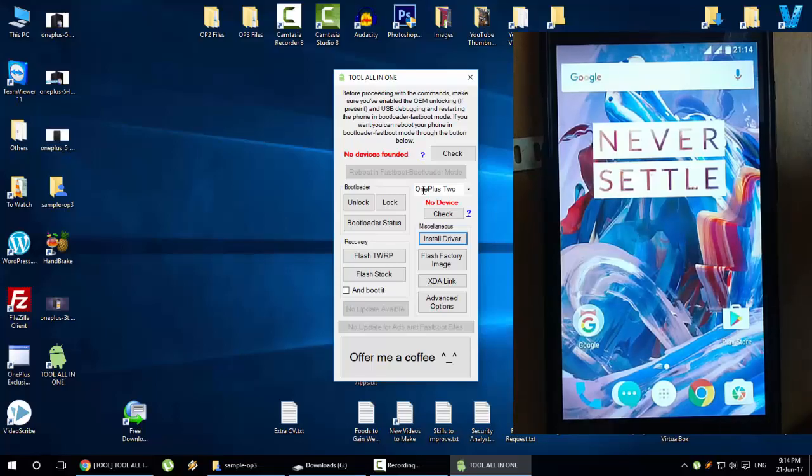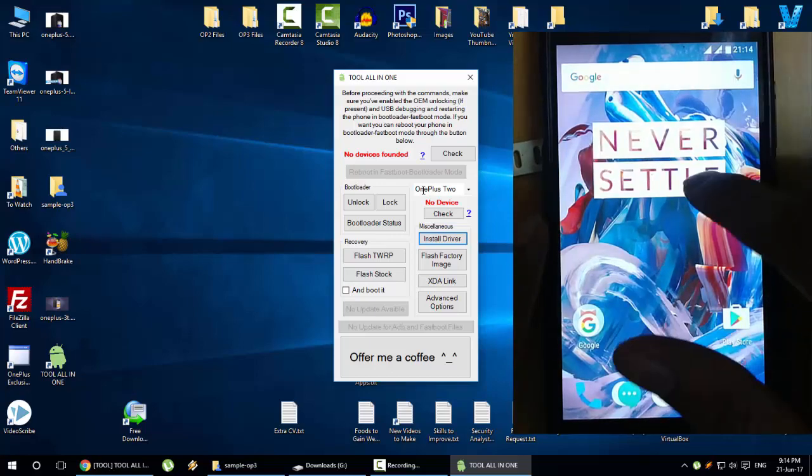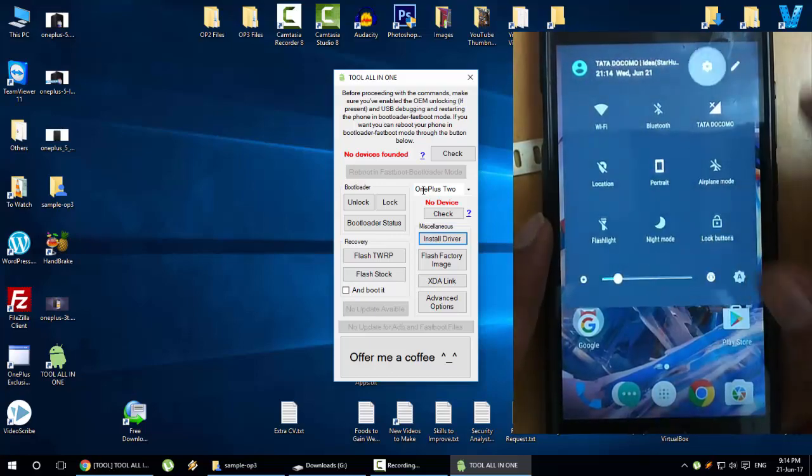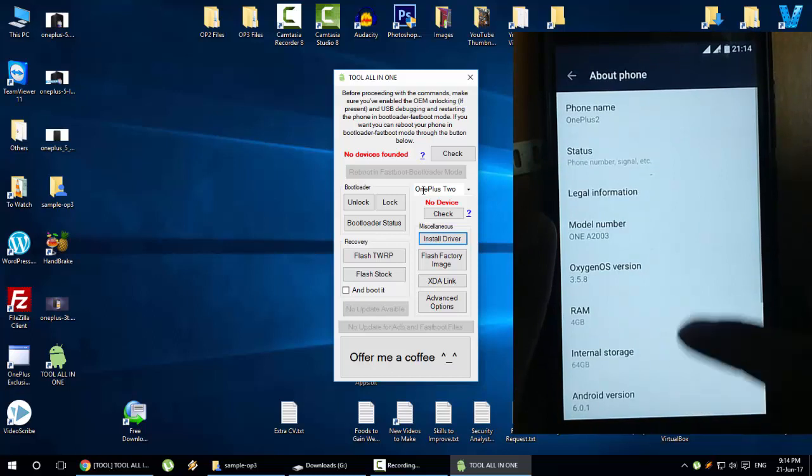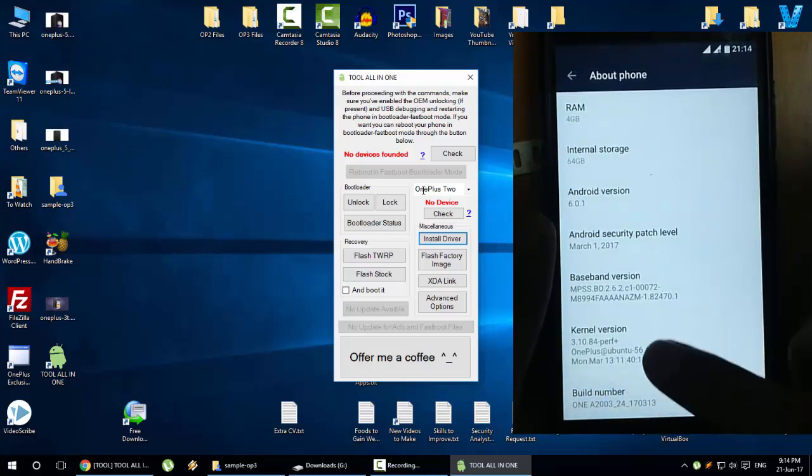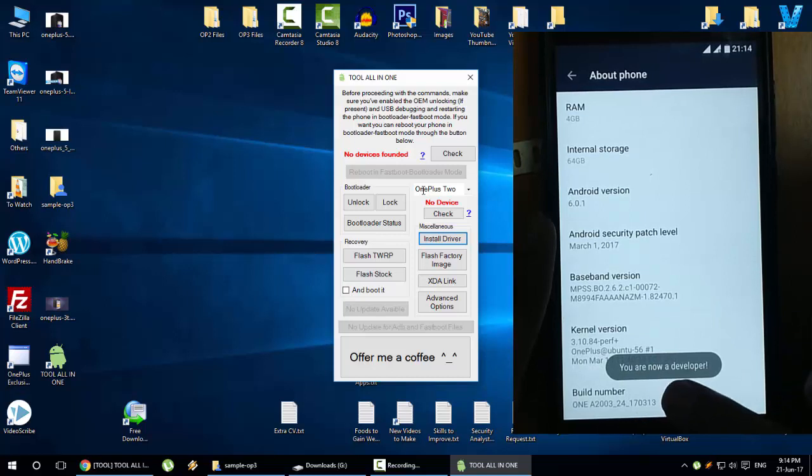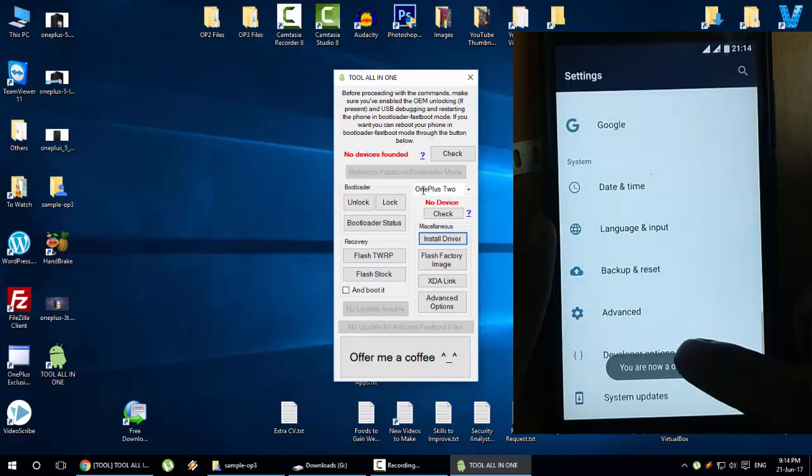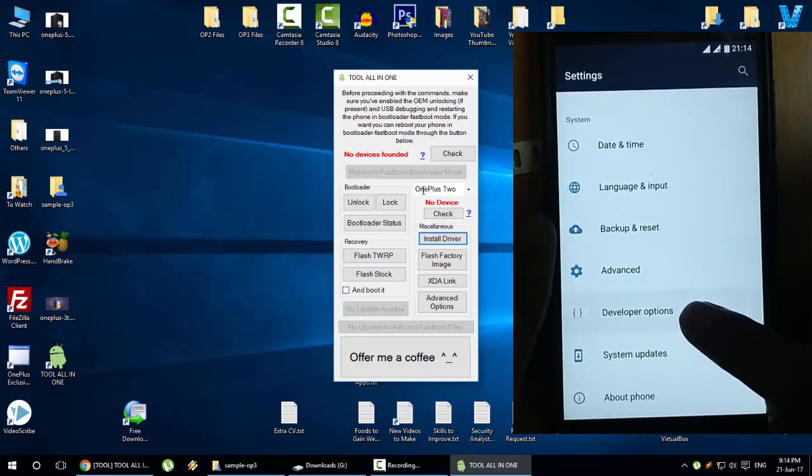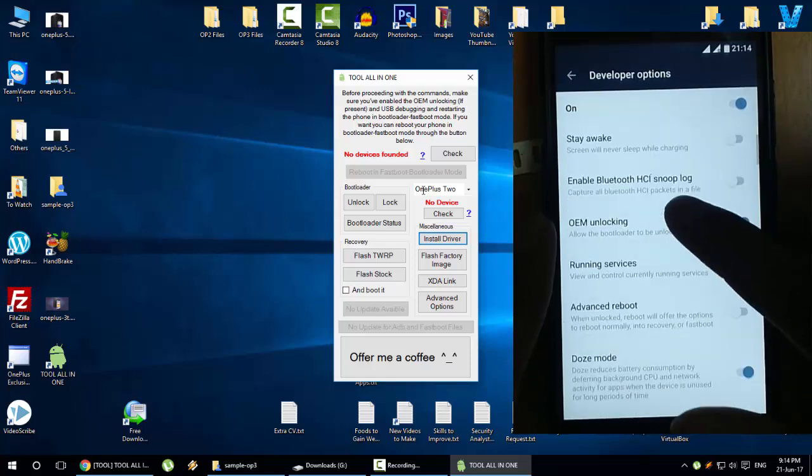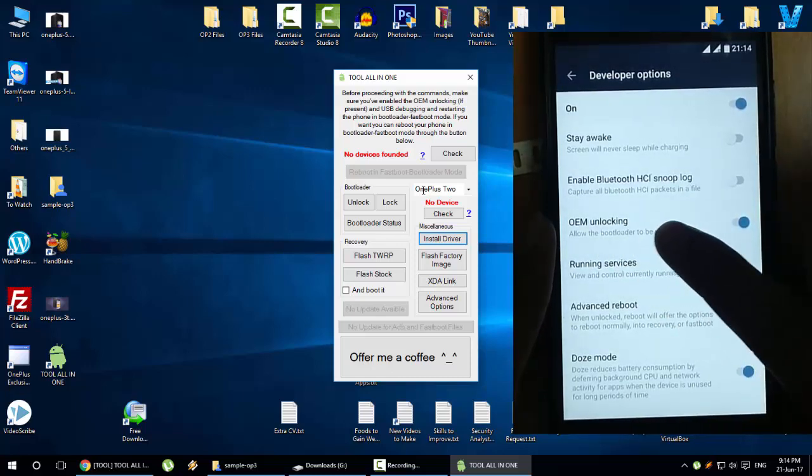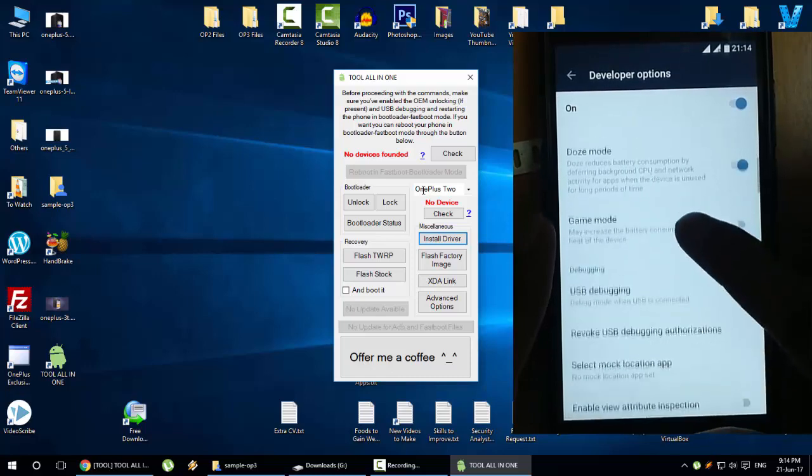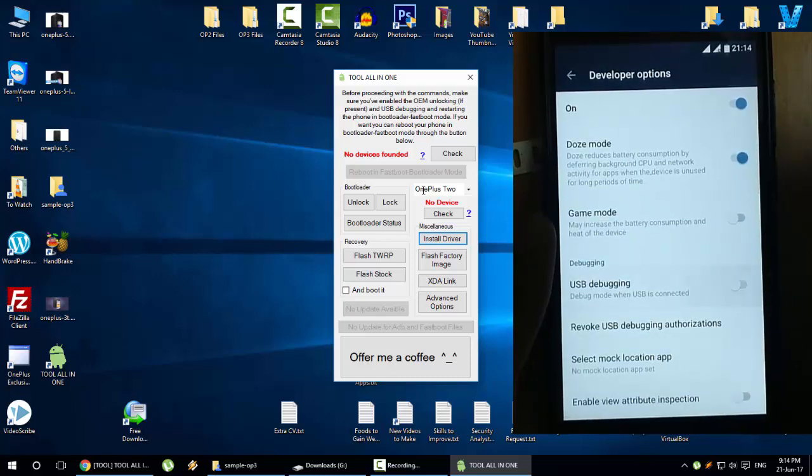You need to configure something in the phone. Go to Settings menu, About phone, down below you can find Build Number. Tap this build number seven times so you'll become a developer. Go back and then you can see Developer Options here. Select that one, you need to turn on two options.